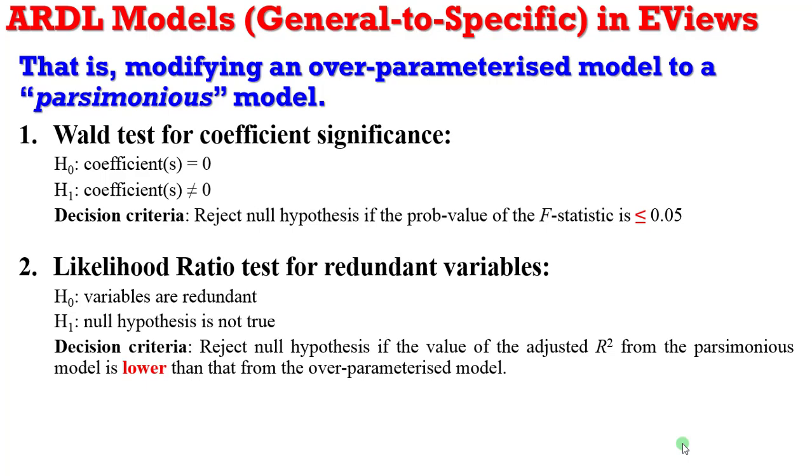So you can see that in the Wald test, the p-value of the F statistic will inform your decision, unlike the likelihood ratio test where the value of the adjusted R-squared will inform your decision.